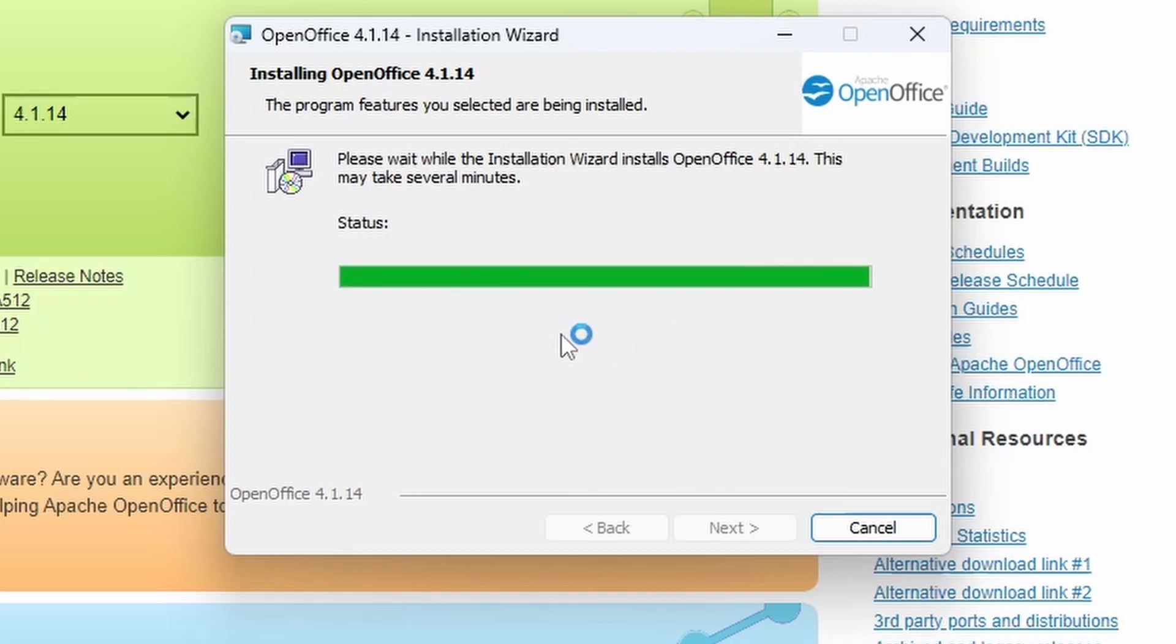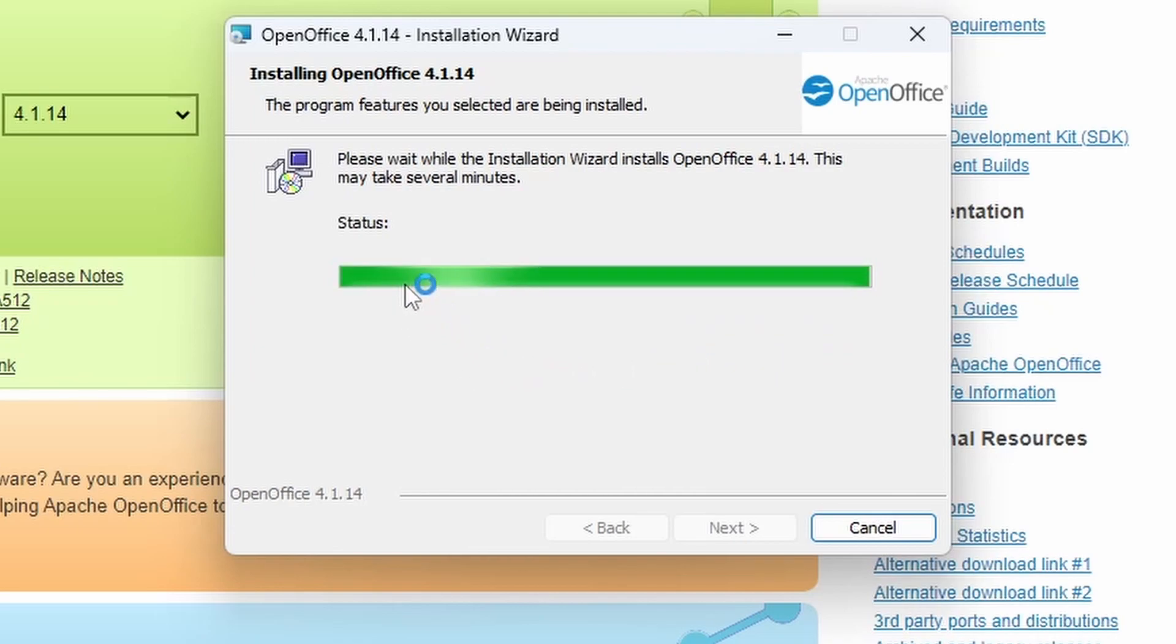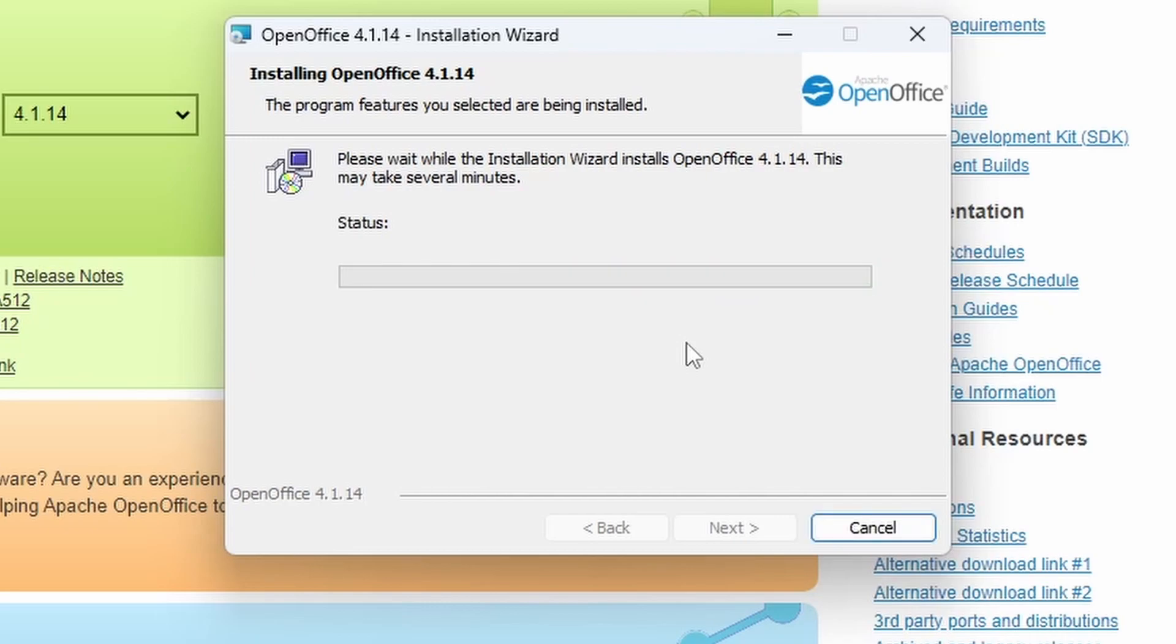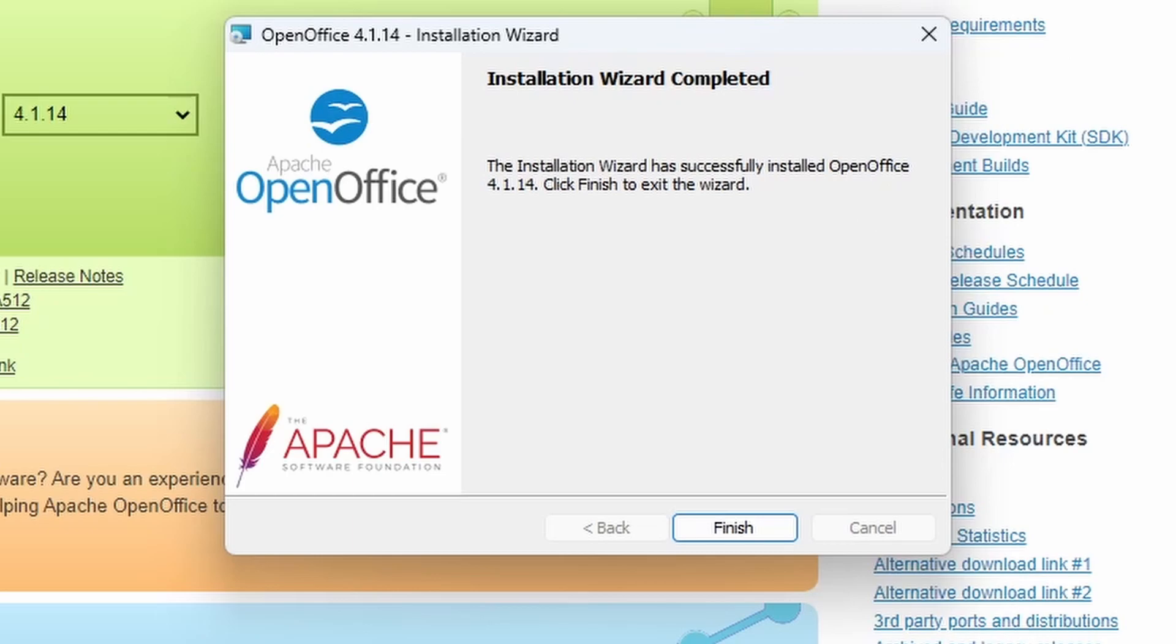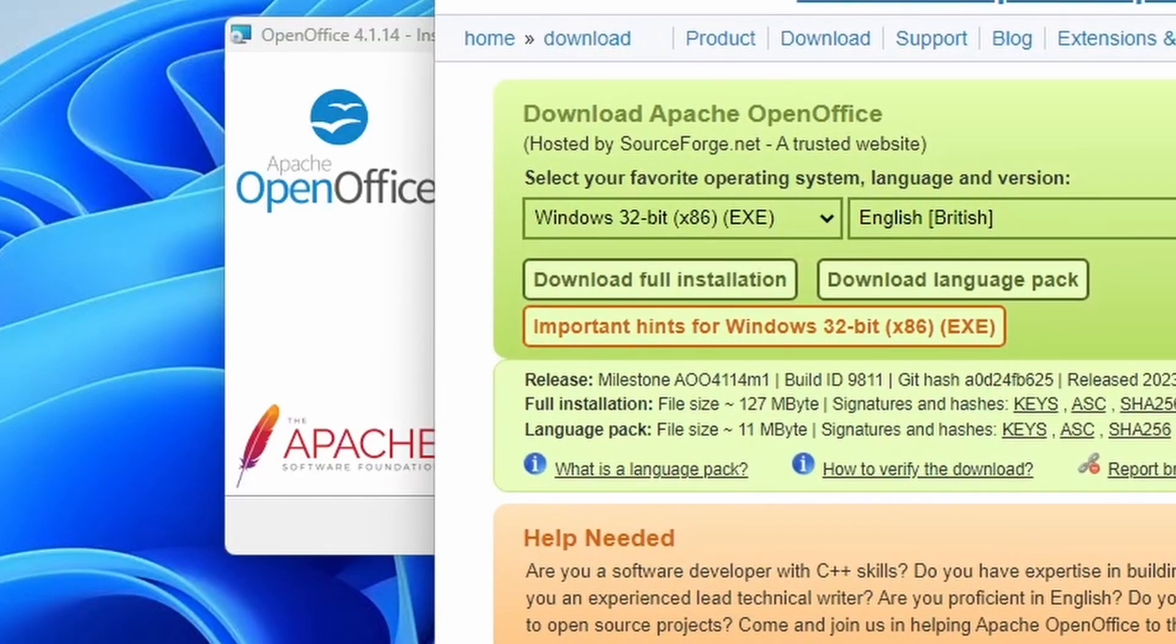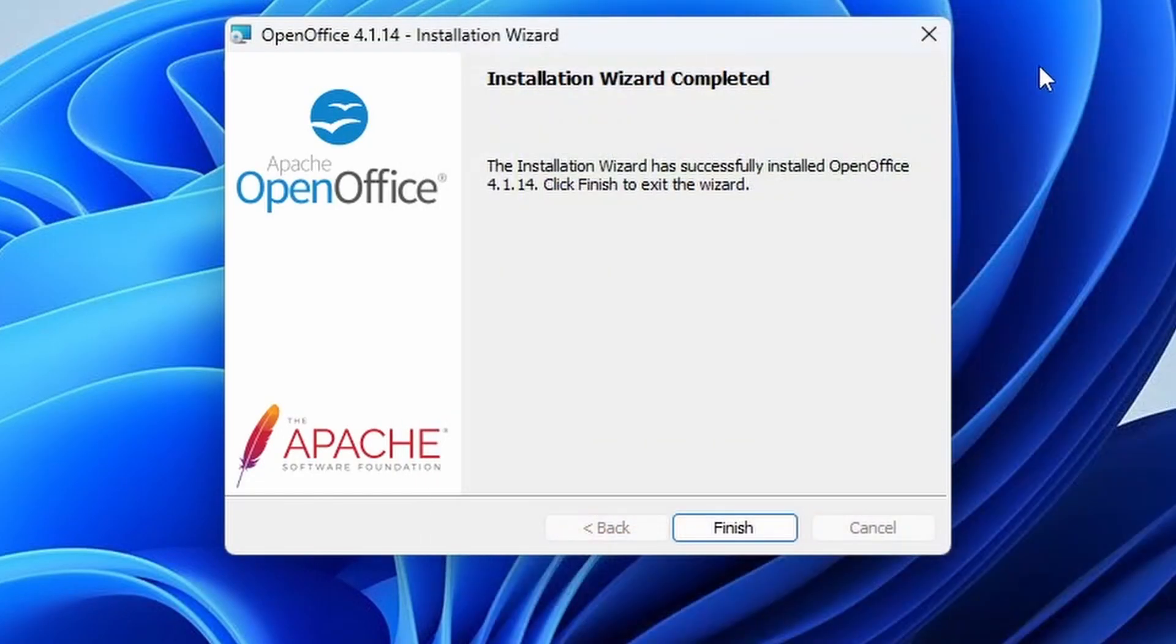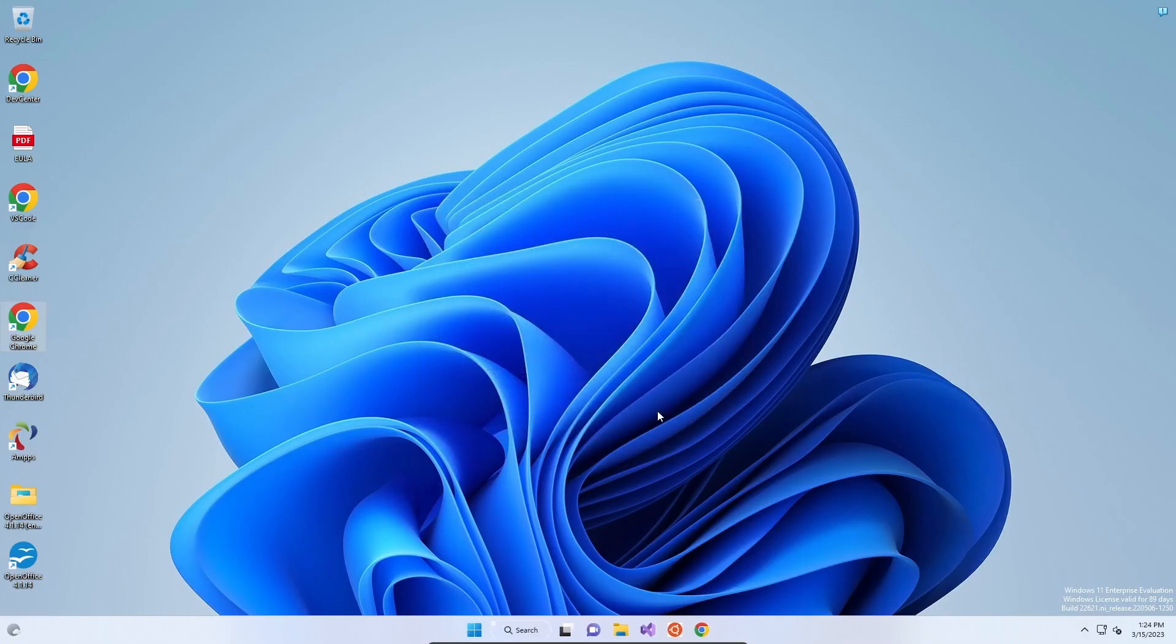And once it gets to the end, it should start doing its mopping up process of clearing up the installation. And once that has finished, we'll be able to start using OpenOffice. So Installation Wizard has finished. That's pretty fast for an Office application. We click Finish.